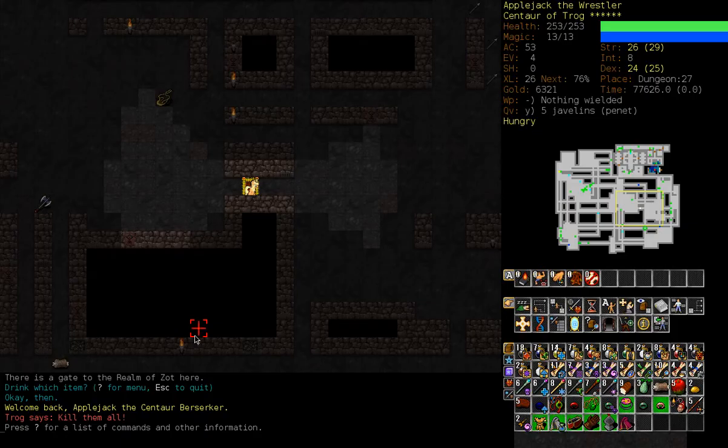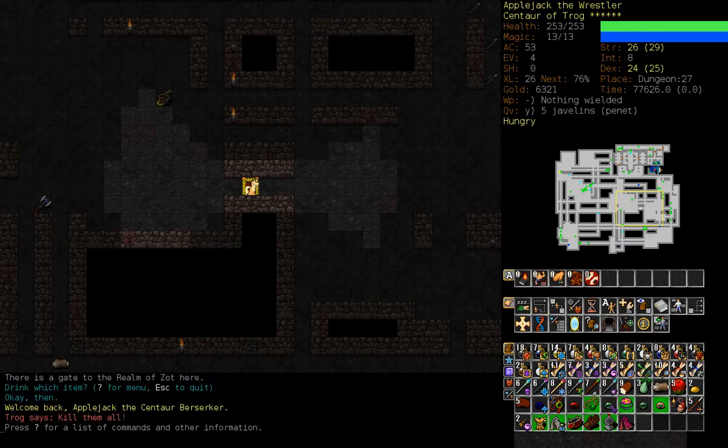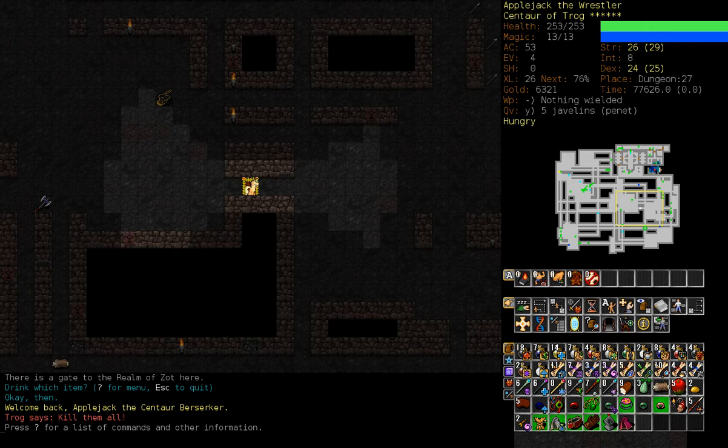Hello, hello, hello, welcome back to the continuing adventures of Applejack as she treks through the dungeon. When we last left off, I had stomped my way down through most of the remaining dungeon and stopped short of Zot itself.